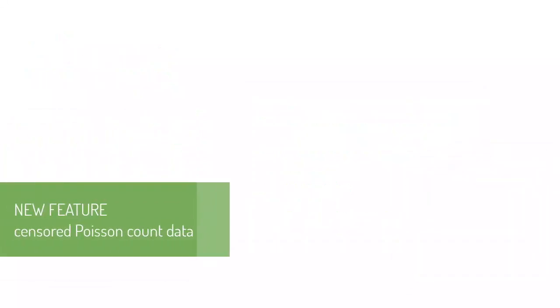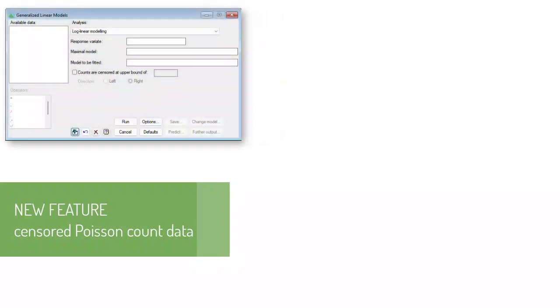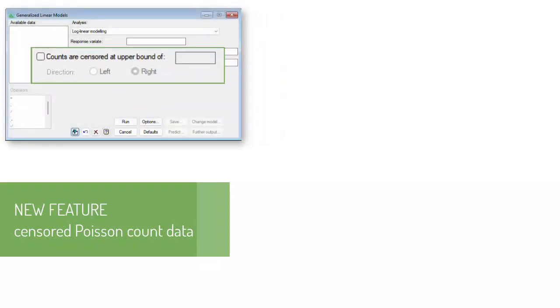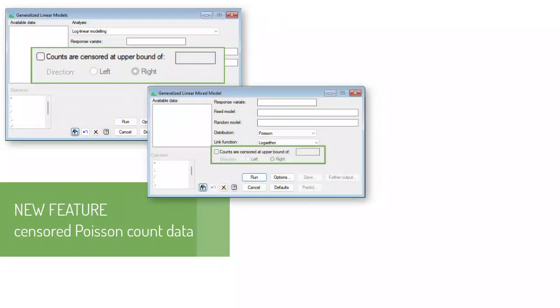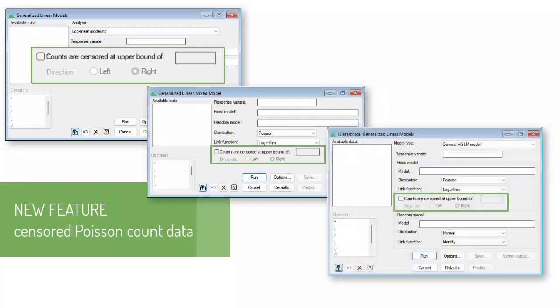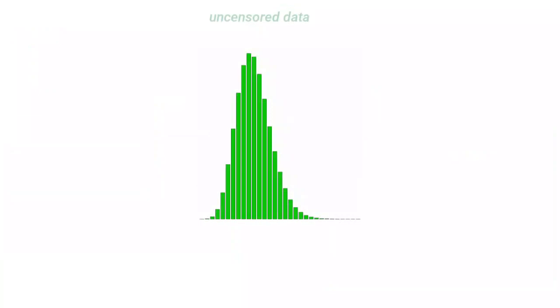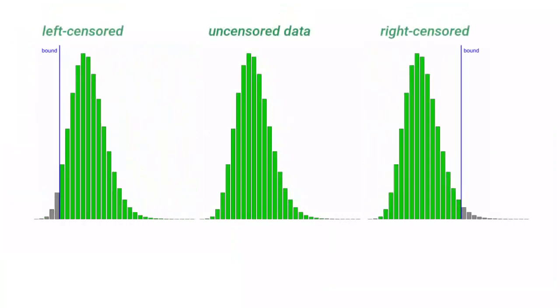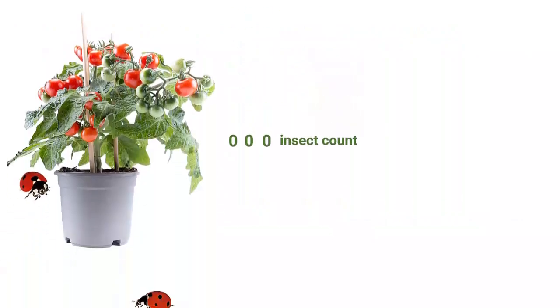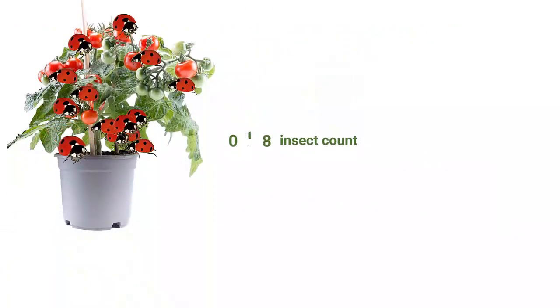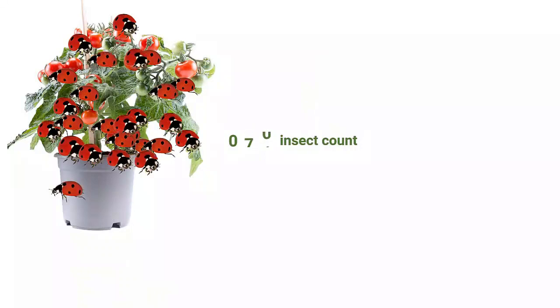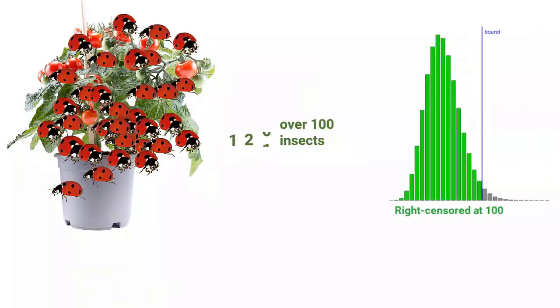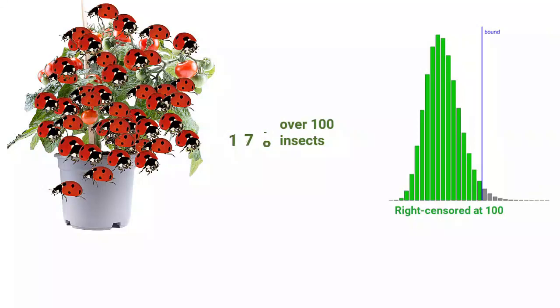It is now easy to analyze censored Poisson count data using a log linear model, a generalized linear mixed model, or a hierarchical generalized linear model. During data collection, censoring occurs when counts are not taken above or below a bound. For example, if your experiment generates some very large counts, it may only be practical to count up to a certain value. Observations exceeding this value are therefore right-censored.